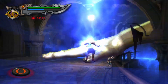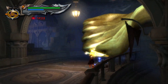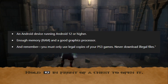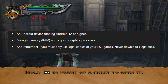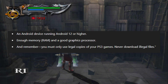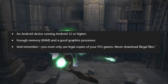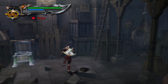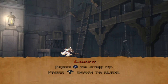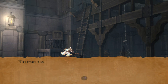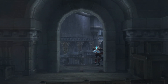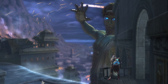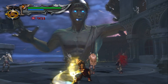The developers keep updating it, so be sure to look out for the latest version. Now let me give you the prerequisites for this emulator. Before you can use it, you'll need an Android device running Android 12 or higher, enough RAM, and a good graphics processor. I recommend a Snapdragon processor for this emulator. Also remember that you must only use legal copies of your PS3 games and never download illegal files.